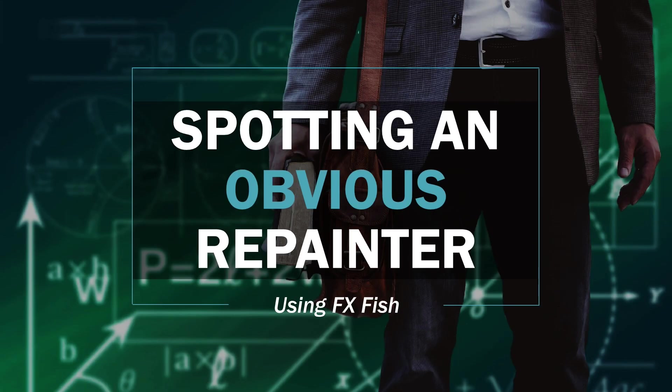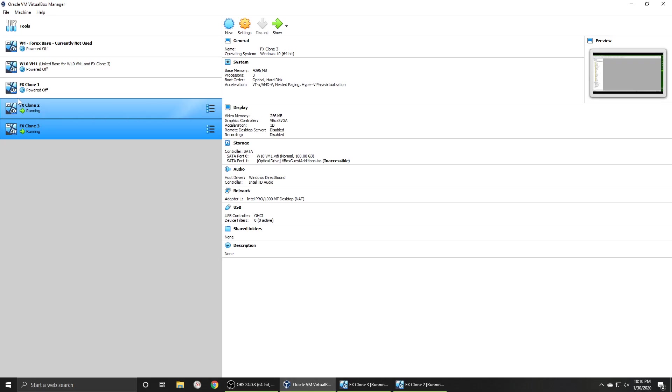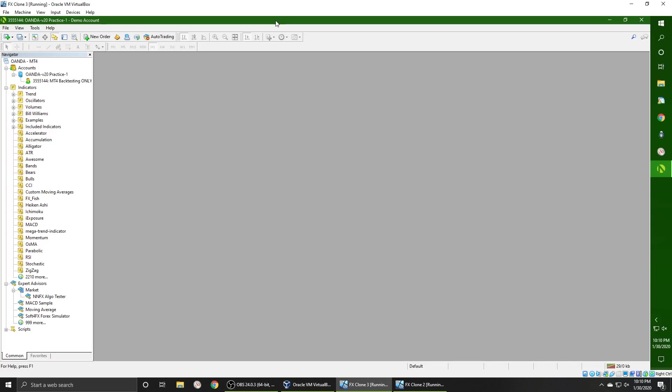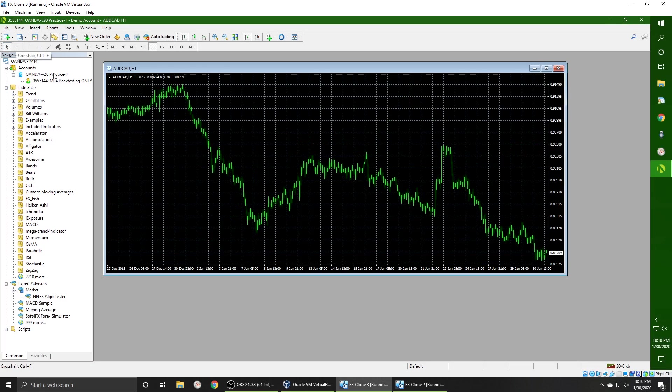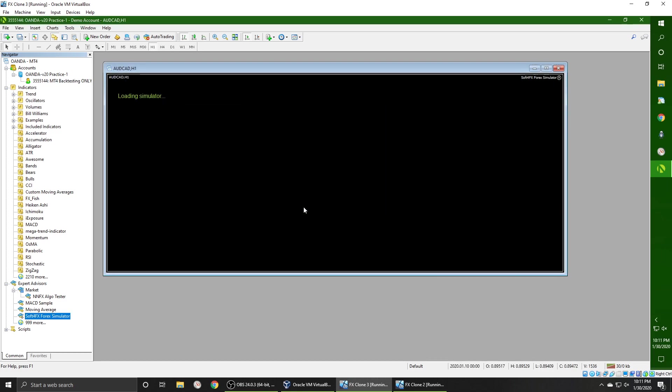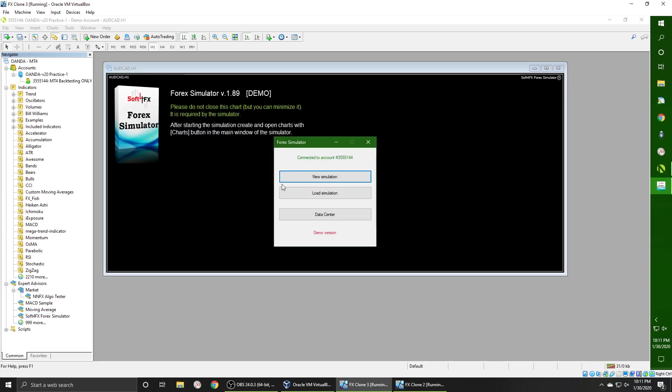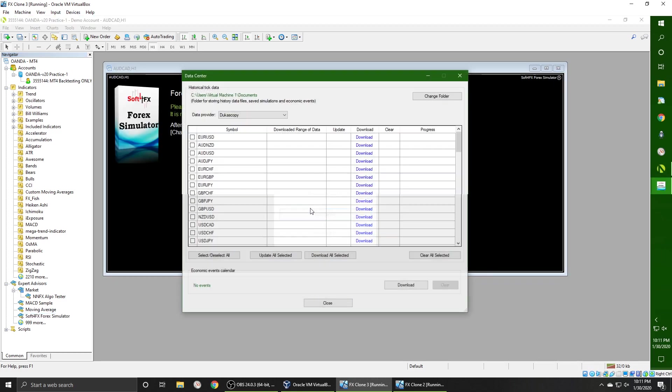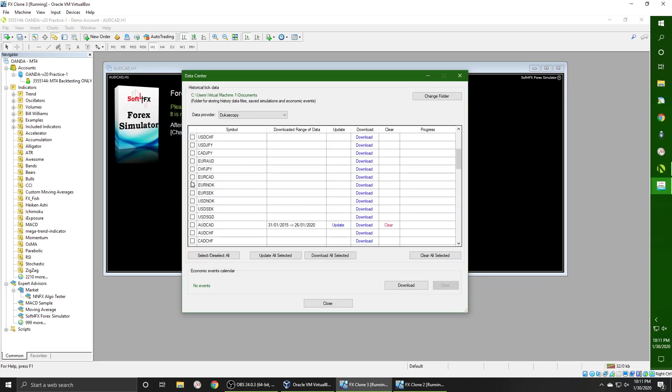So let's get started finding an easy repainting indicator. So I'm going to open up the virtual machine I use for backtesting. I'll get into this in a later video. No need to go over it now. In the MT4 platform, we want to load the SoftwareFX EA on any chart. It doesn't matter which one. We are going to go fast on this, so if you don't know about SoftwareFX, I suggest watching their videos on how to get started.